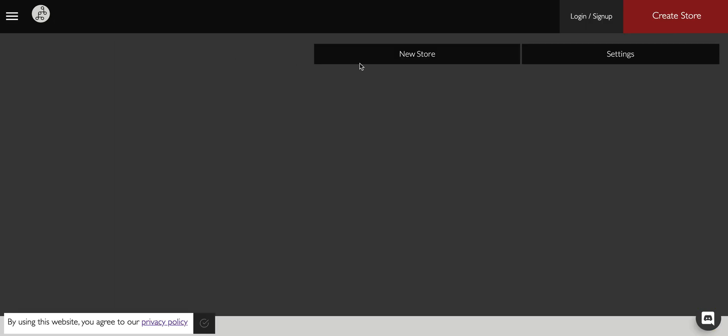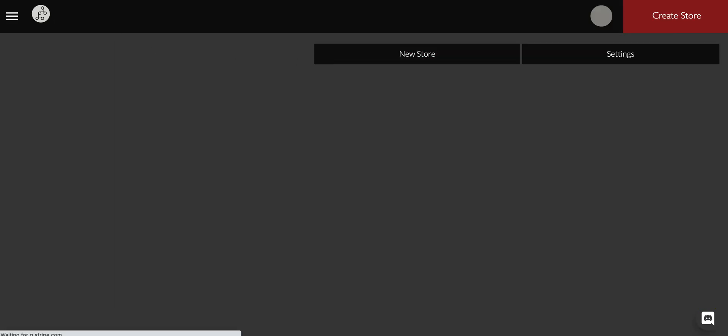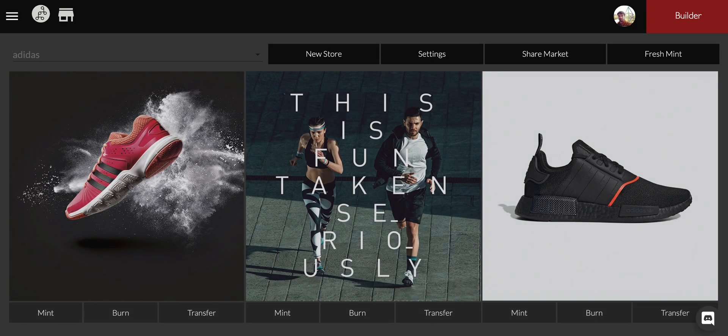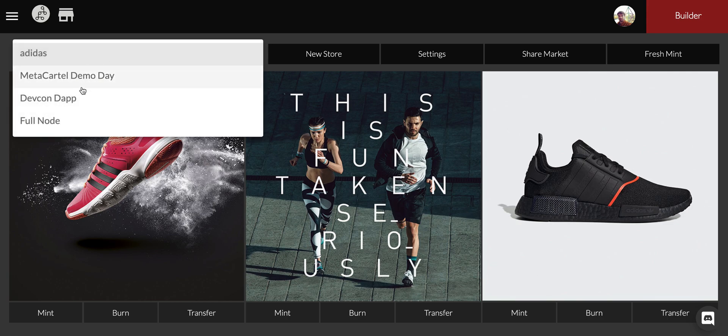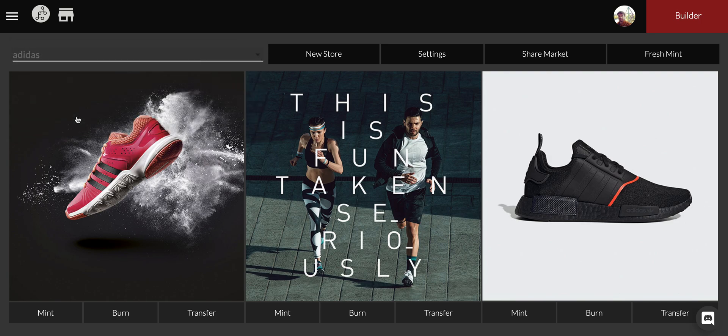I'm going to click this little guy here, this is going to take me to my builder. This is where I manage all of my smart contracts. This is your store, you can have as many stores as you want. You can see I have four different stores.